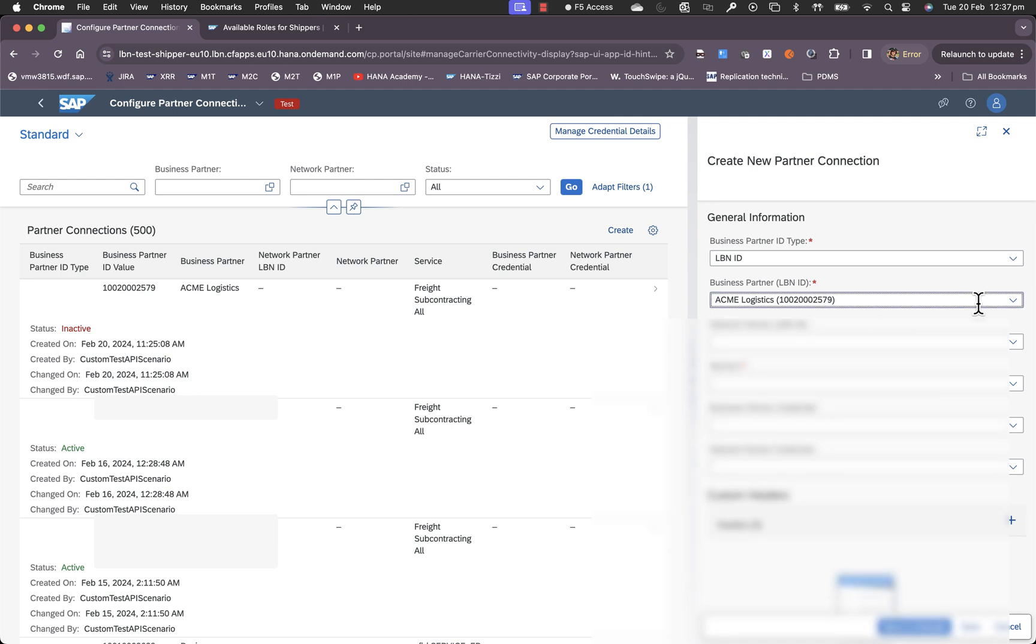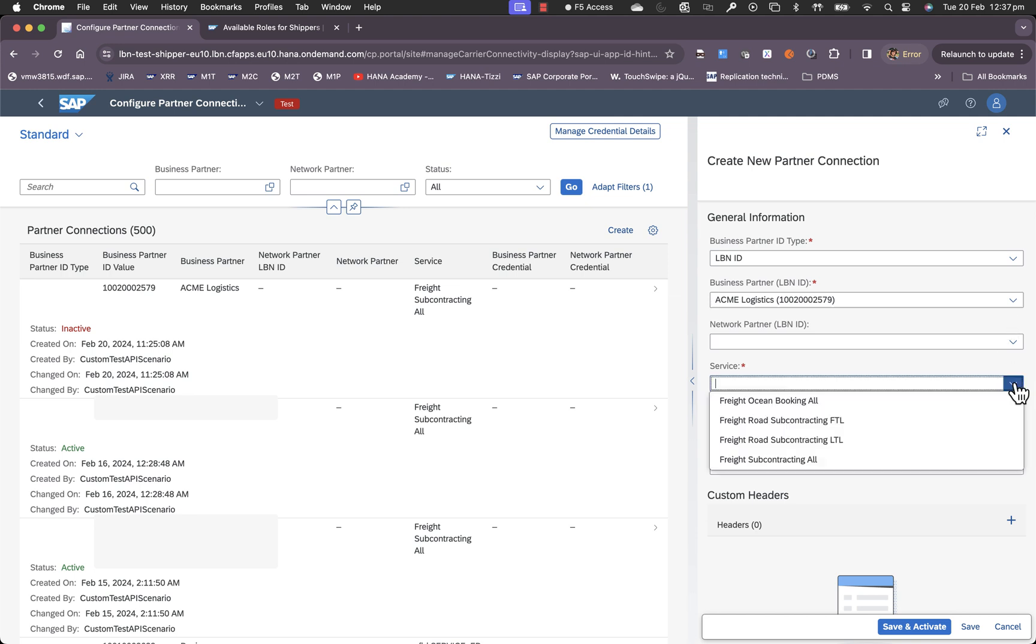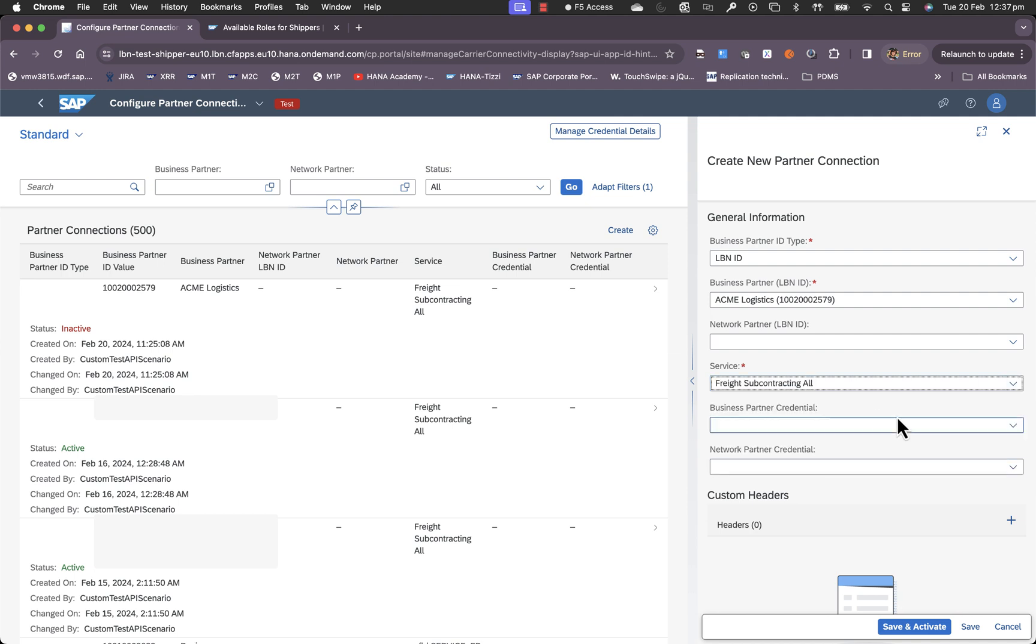You choose a business partner ID type as LBN ID and you choose the specific carrier LBN ID. In our case, we want to choose Acme Logistics, which we used in our previous video to configure webhook. Then we can choose the service, depending on the scenario and the scope that you have with the carrier for integration. Depending on what the carrier has configured as a webhook, you get to see these options. Here we can choose freight subcontracting all and then we can save and activate if that is all that is needed.